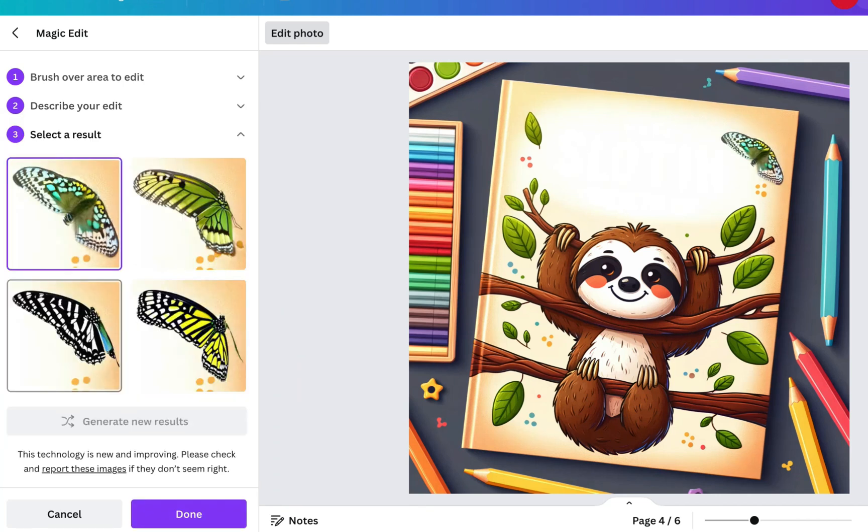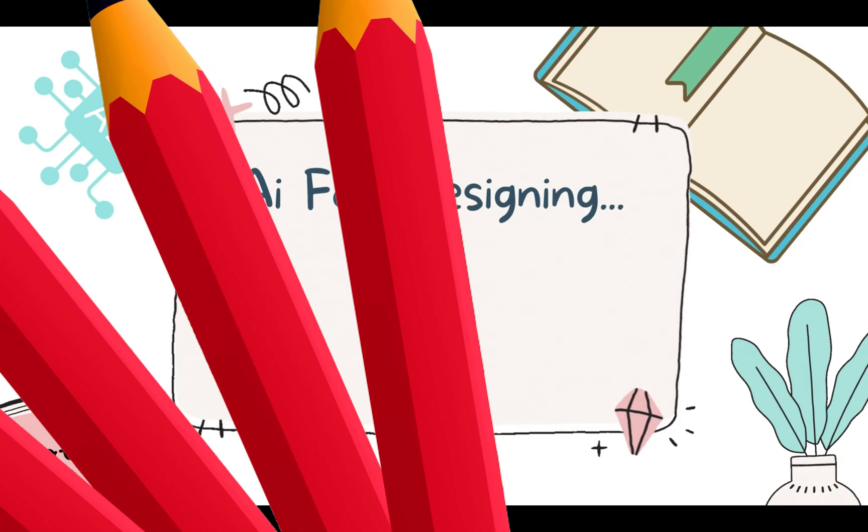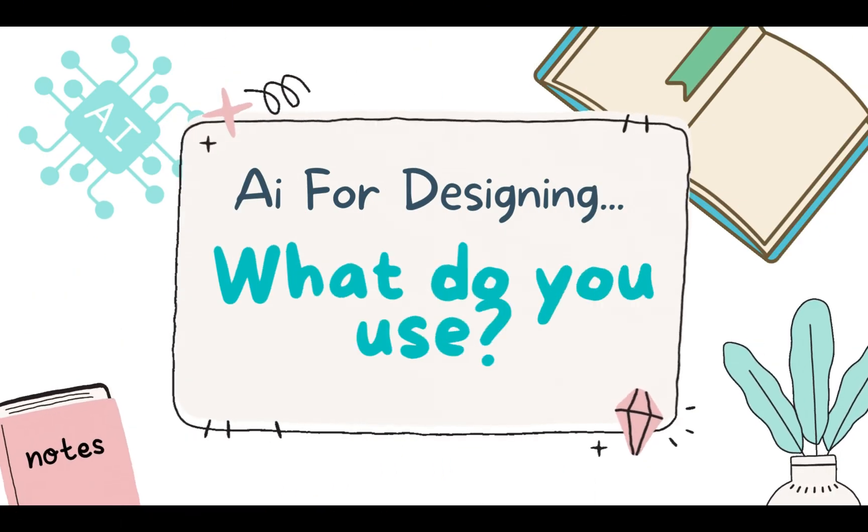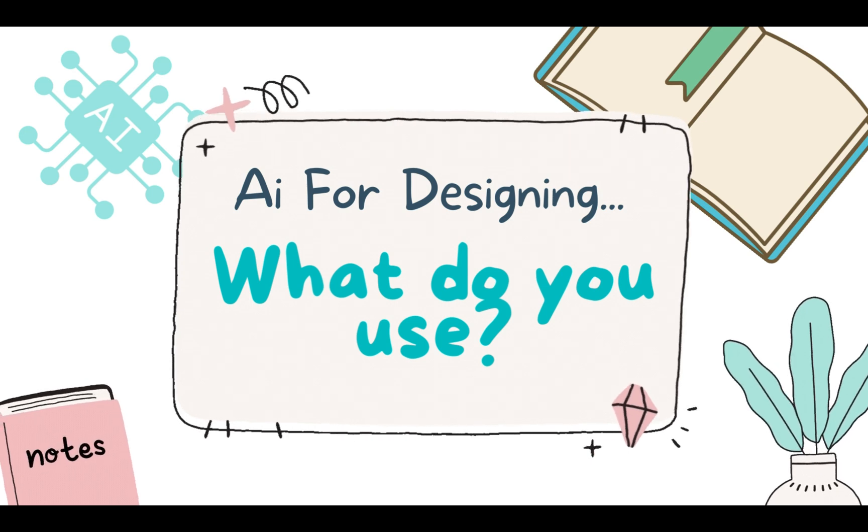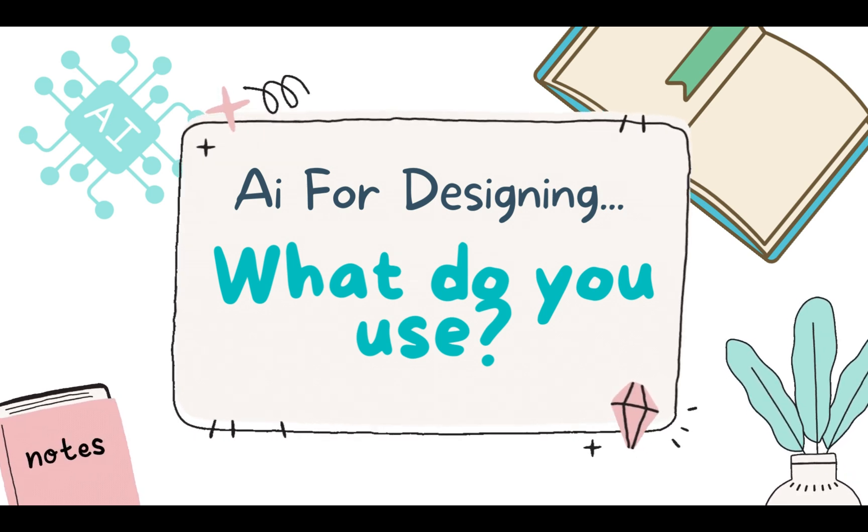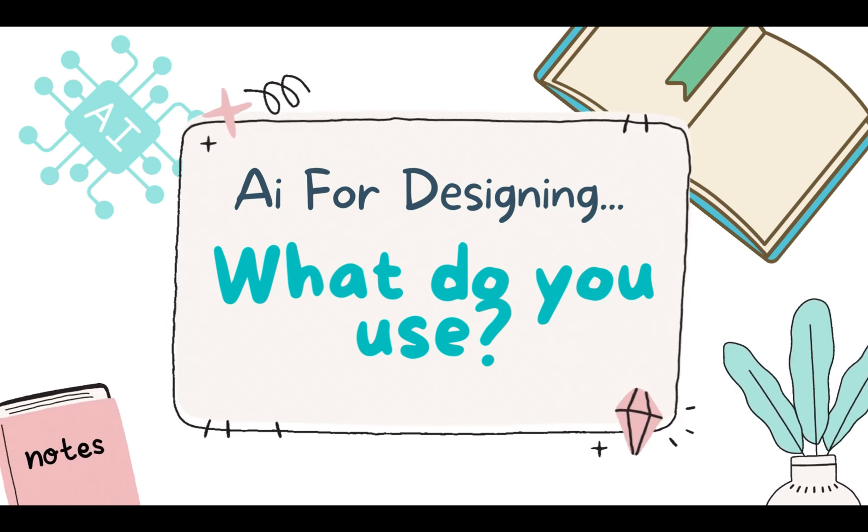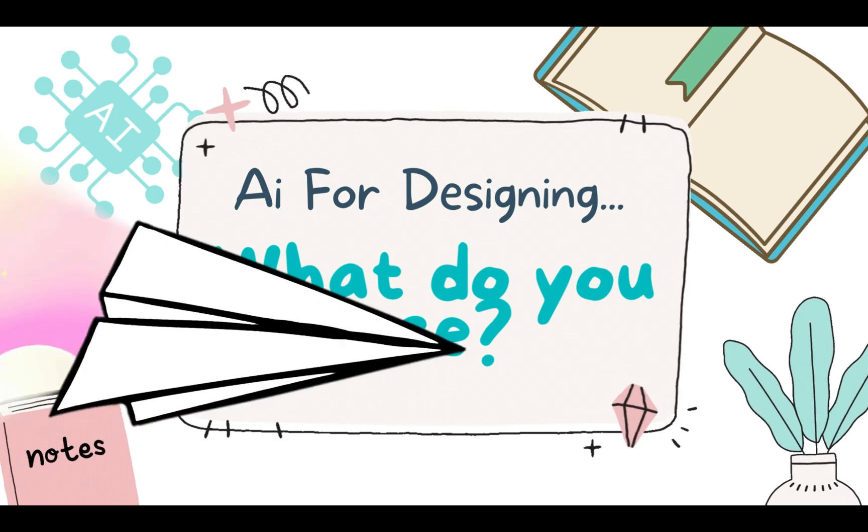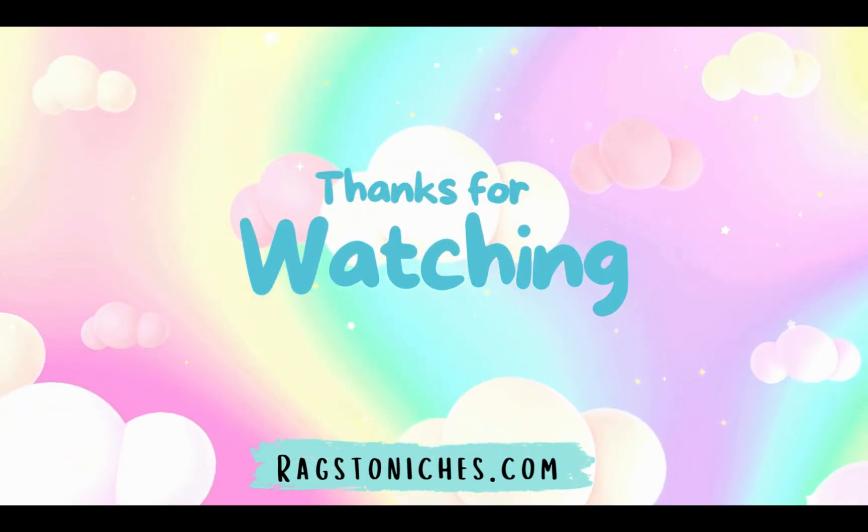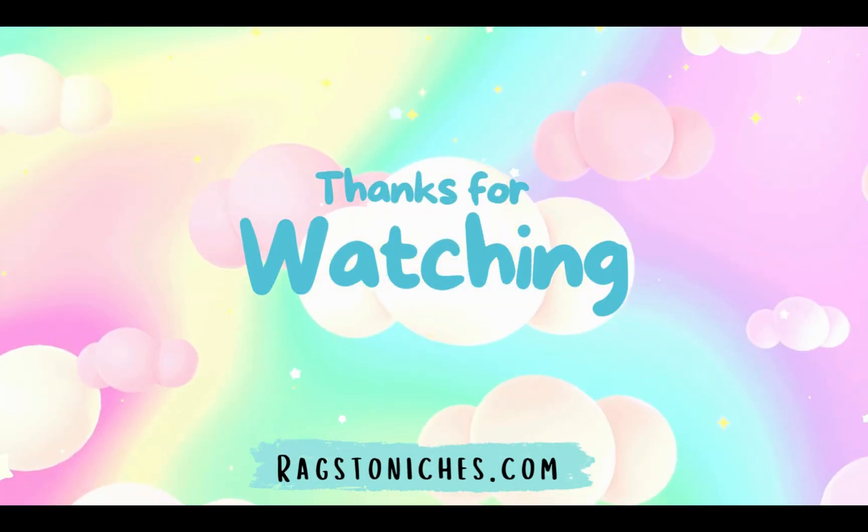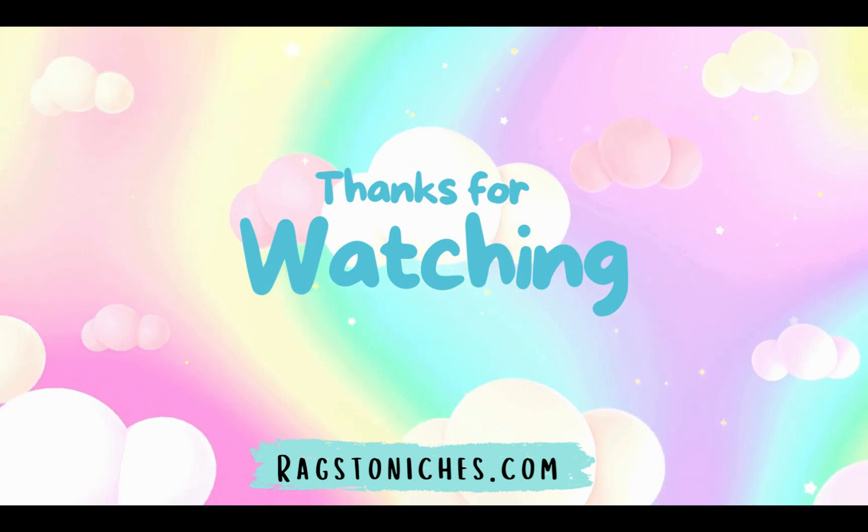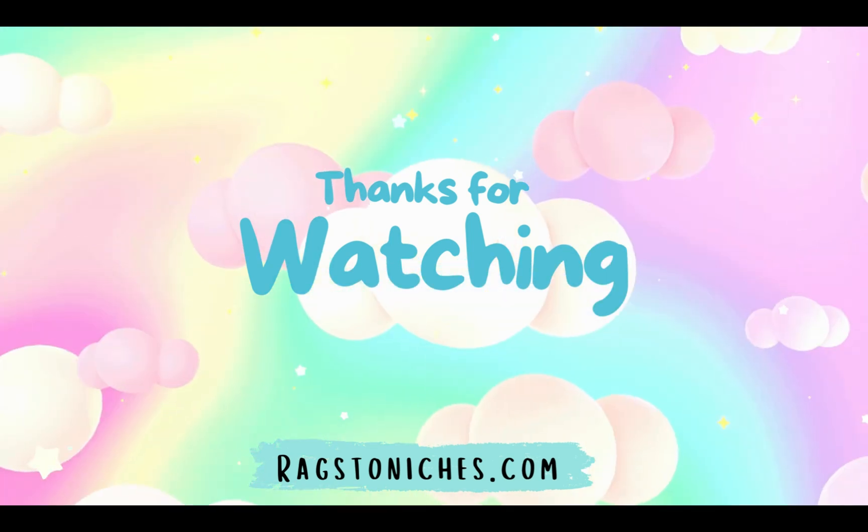So let me know in the comments whether you use AI at all for designing your covers or other designs, and what program you use for doing this, whether it's Midjourney or DALL-E 3 or another AI tool. And also, what do you use to edit and upscale your images? That's going to be all for today, but thank you so much for watching. Have a great rest of your week, and I will speak to you again very soon.